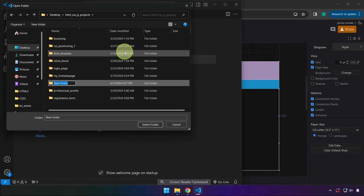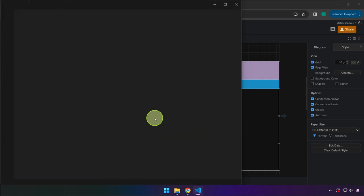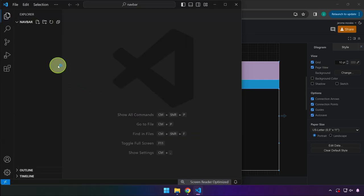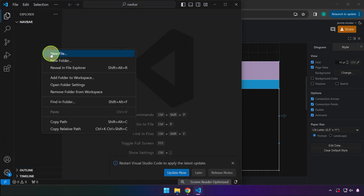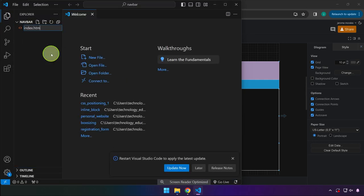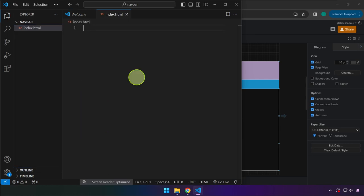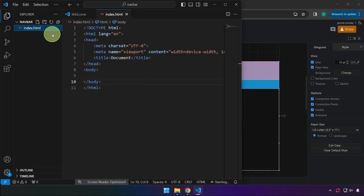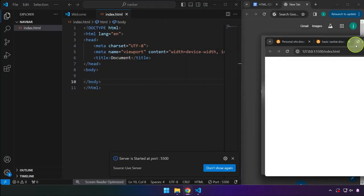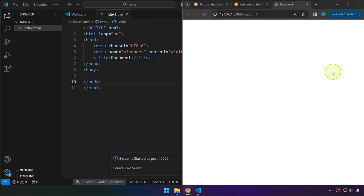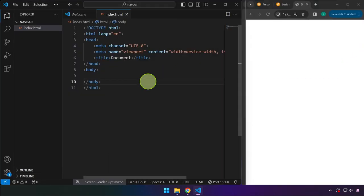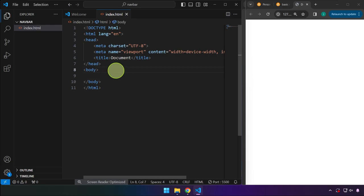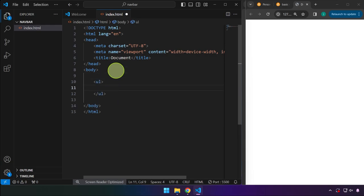I'm going to name this navbar. Then select that one and let's create our file here index.html. Generate the HTML template, right click here and open with live server. Typically, a navigation bar is just a list. So we're going to be using unordered list and inside here is going to be our example home.